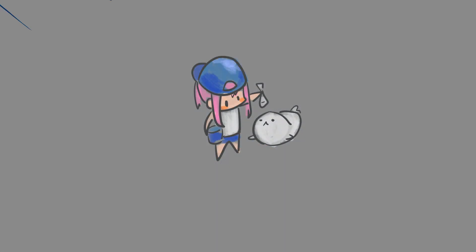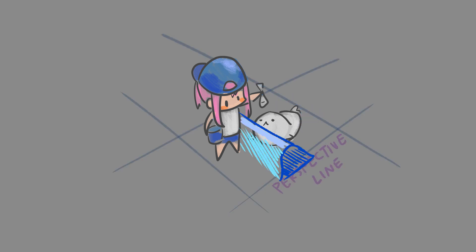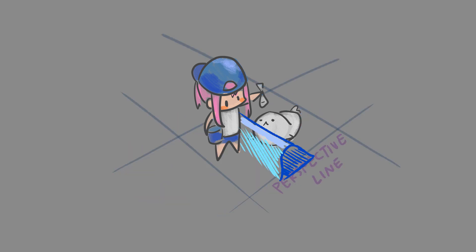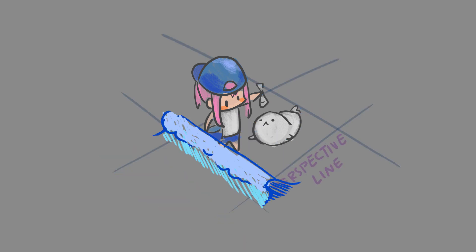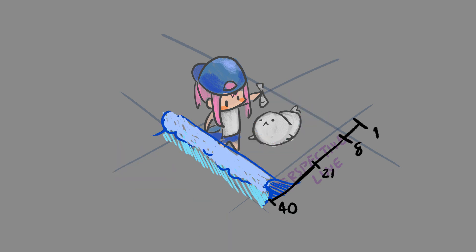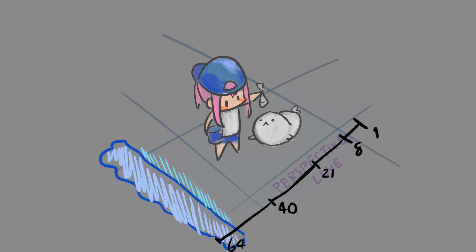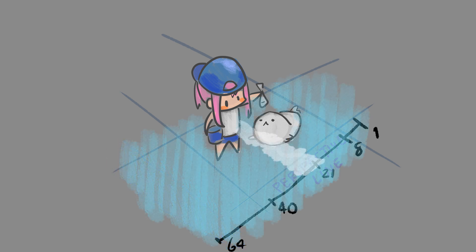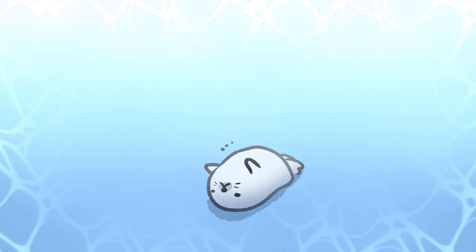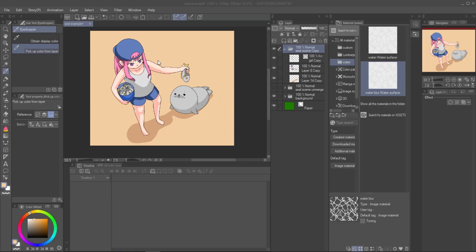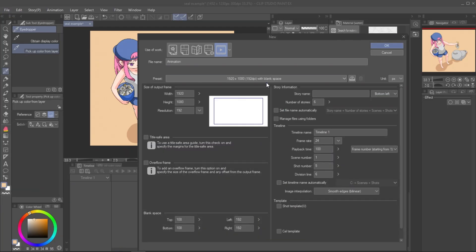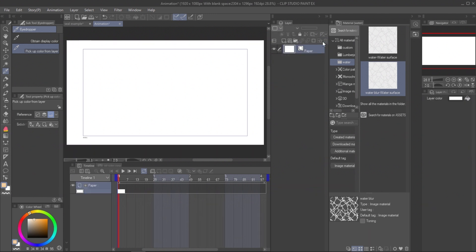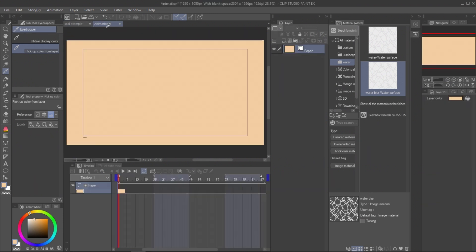For the animation, the water will move on the perspective line. The basic wave will start small and reach a big wave at a point, and the wave will be slower when it's bigger. Create new canvas with animation preset and frame rate 24. Set the paper color and copy the character to the canvas.